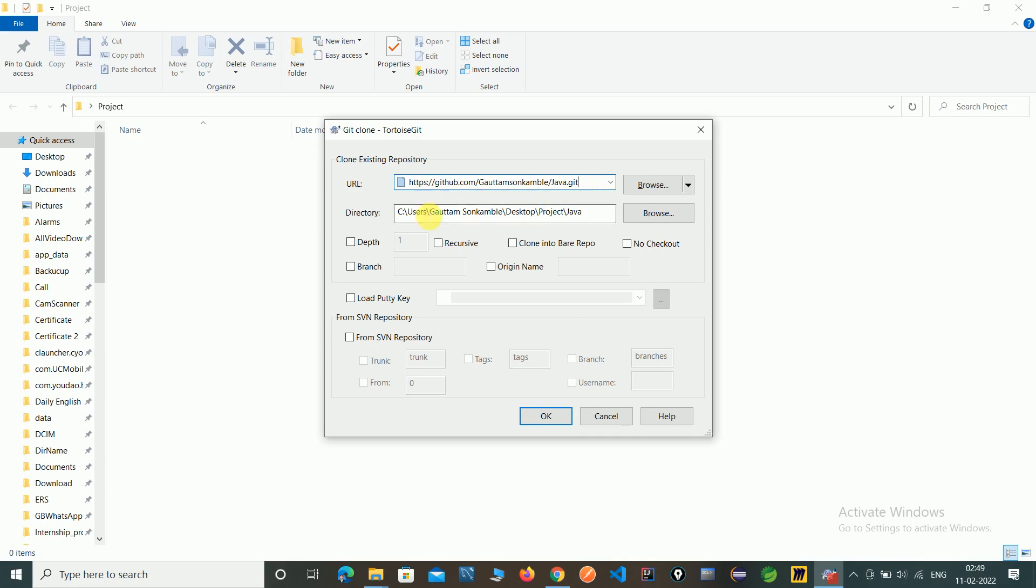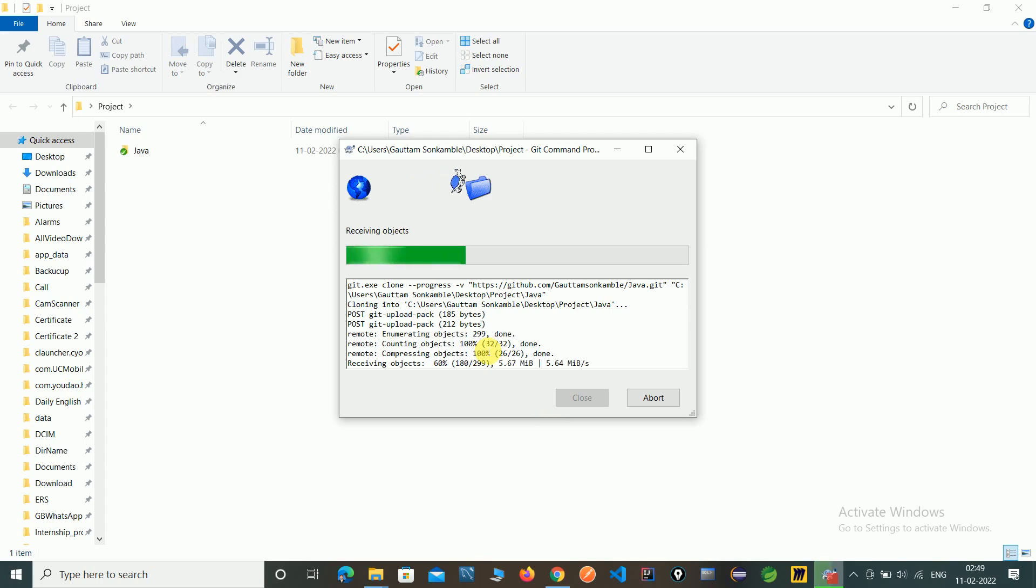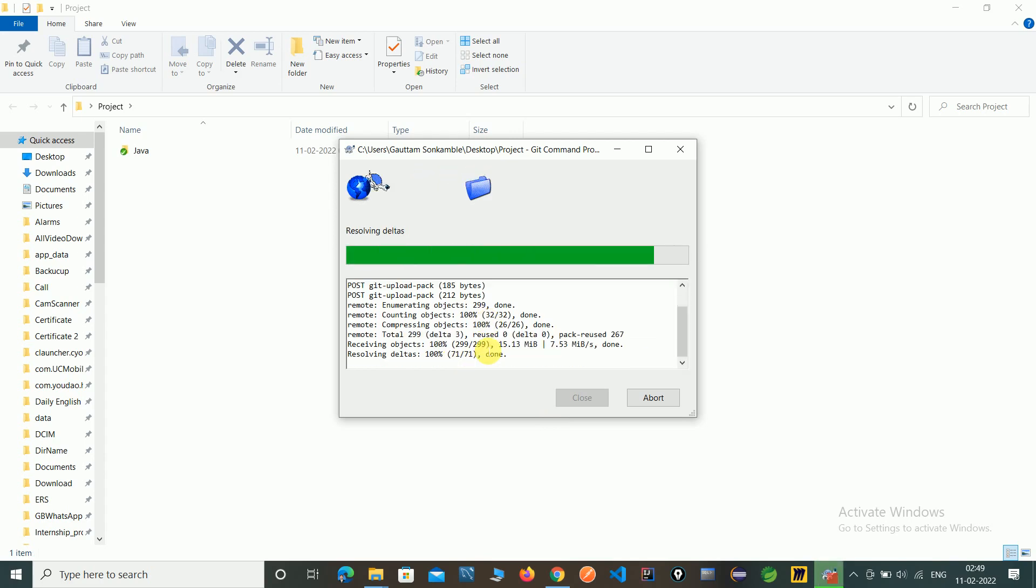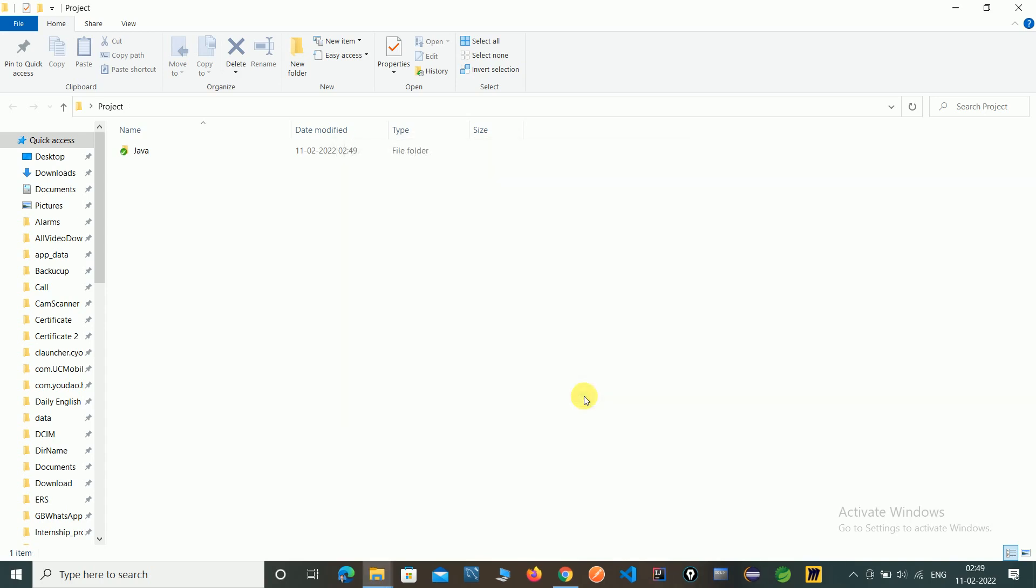This is the URL or this is our local directory. Just click on ok. Here you can see the success and now close.